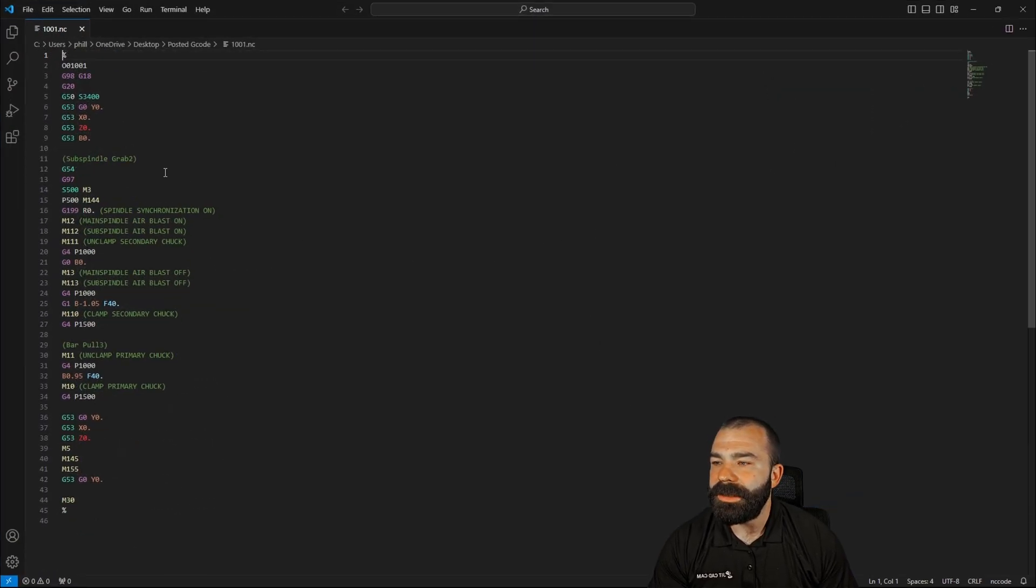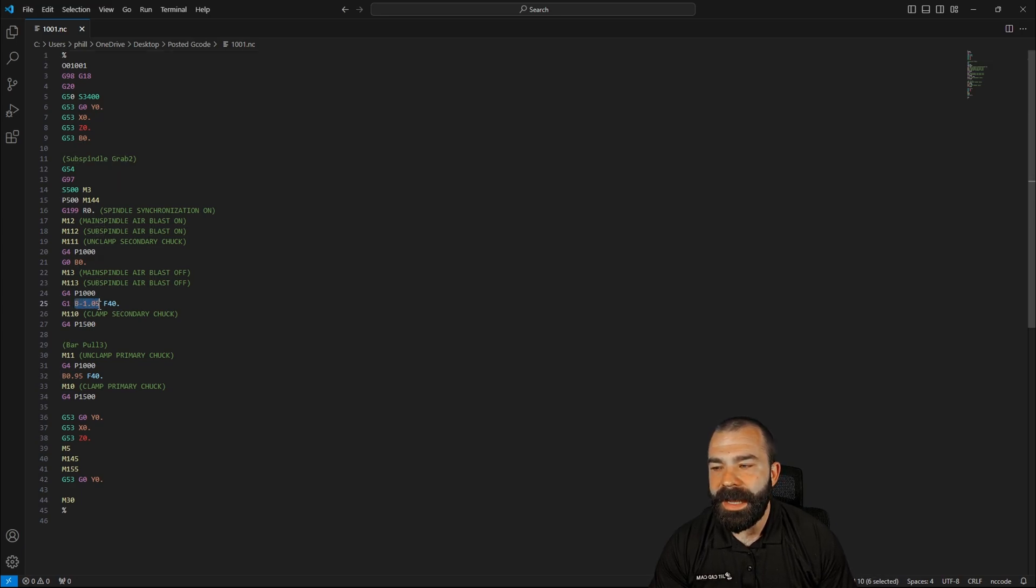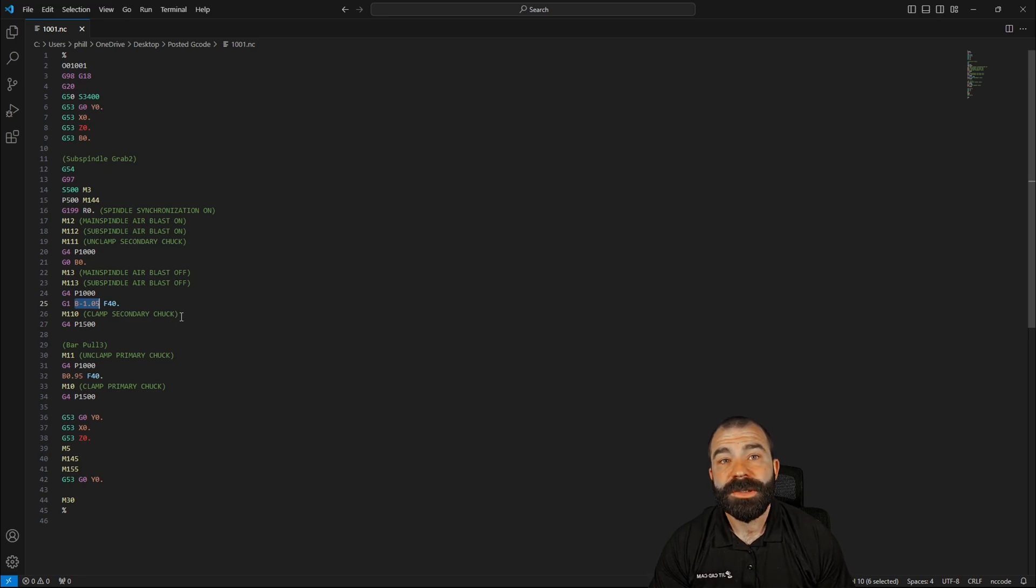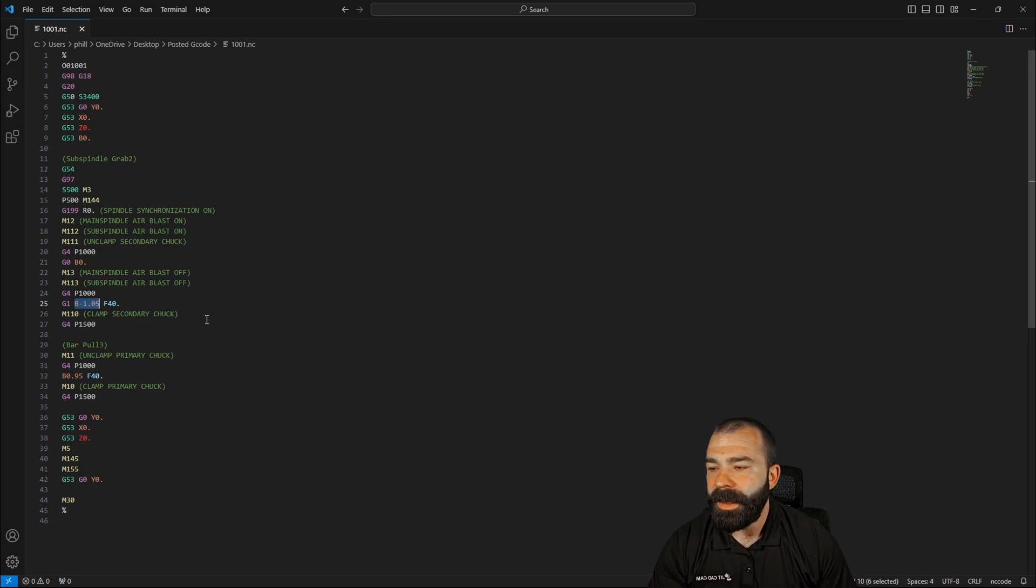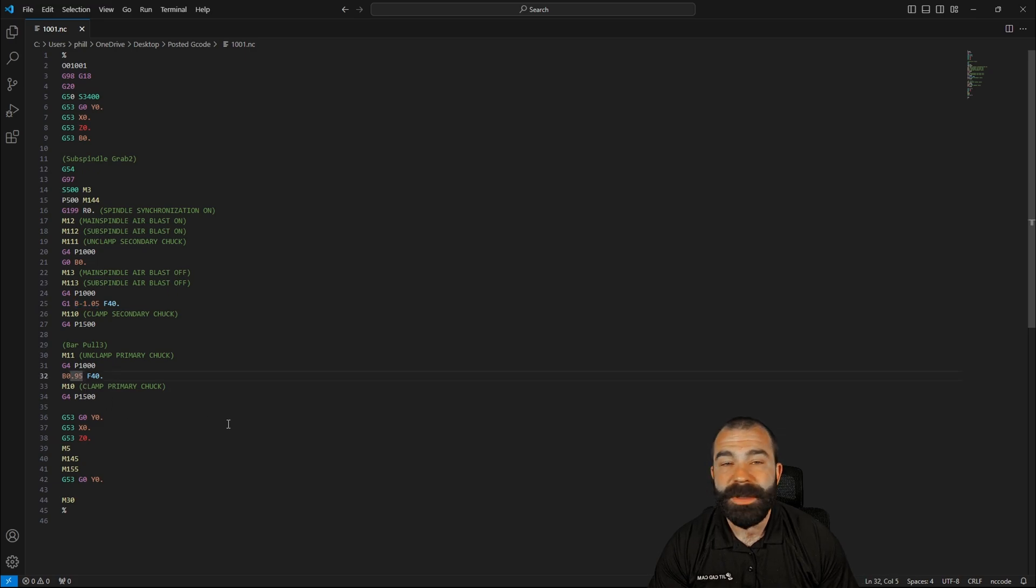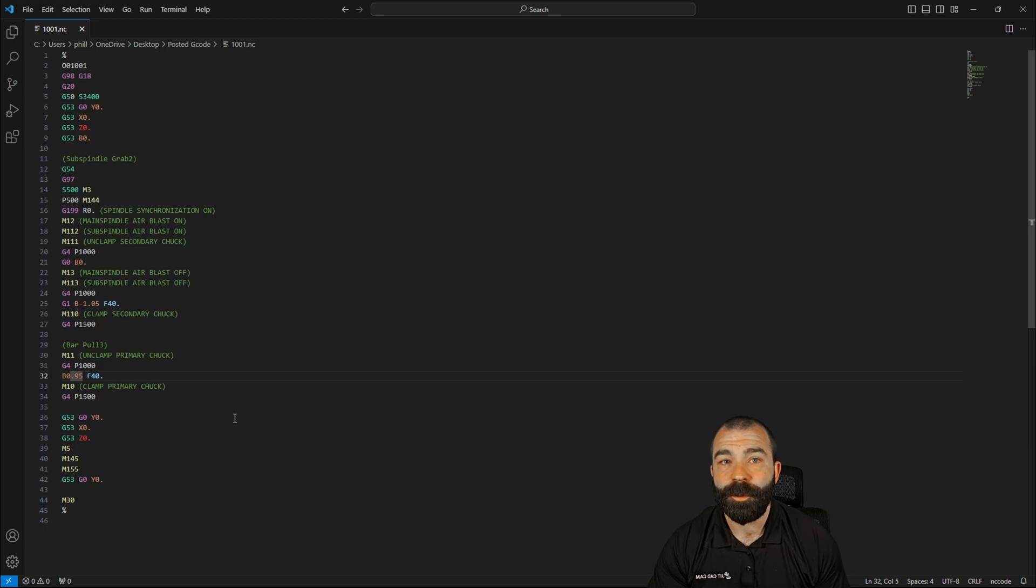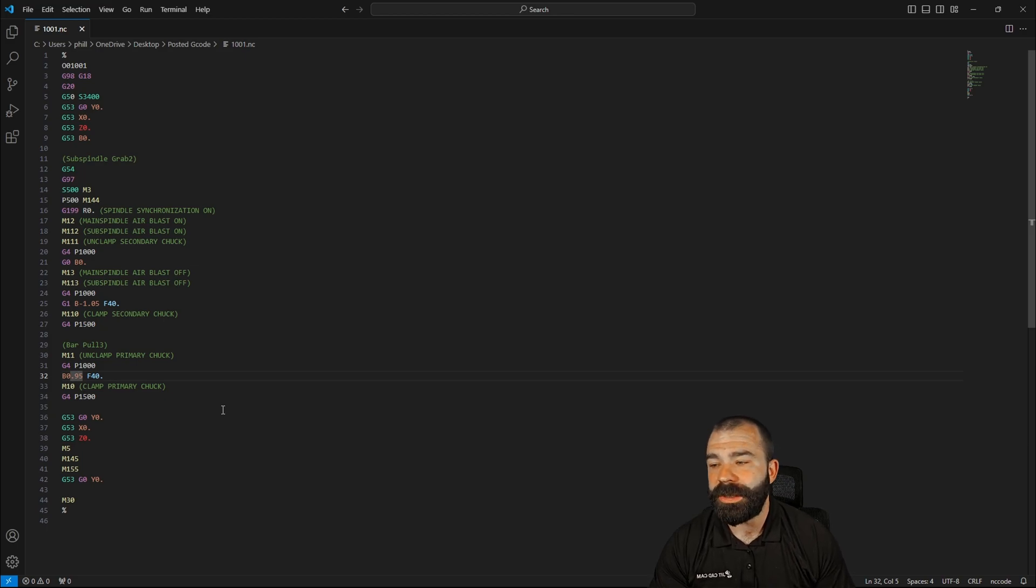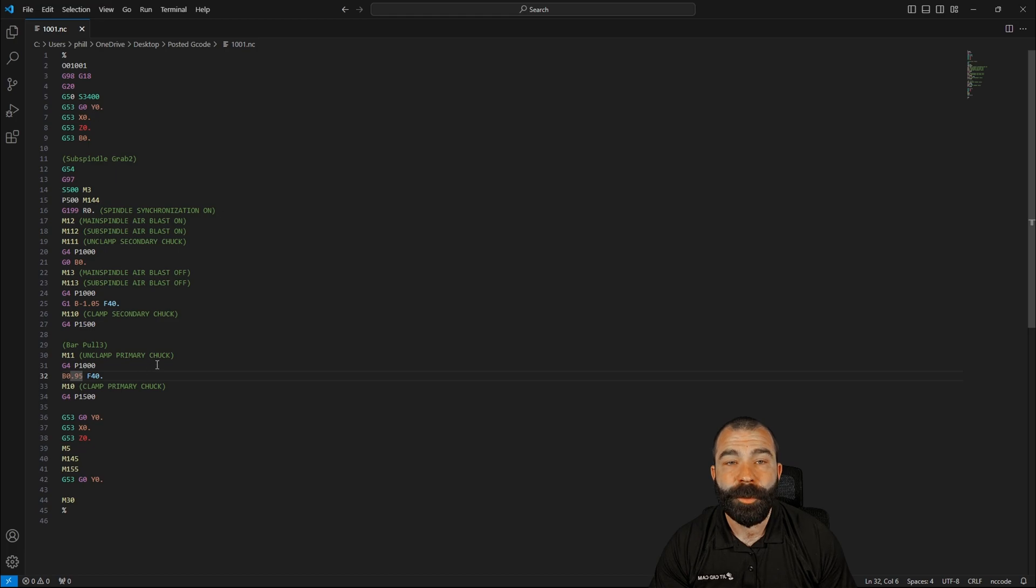So as you guys can see, if we run through this real quick, spindle grab, pretty standard here. Obviously, we're going to that negative 1.05. So there was 50,000 material between my stock and my model front. And now we're gonna pull out to 0.95. So I do understand that it just say pull distance, which we did pull two inches. If we do the math from negative 1.05 to positive 0.95.